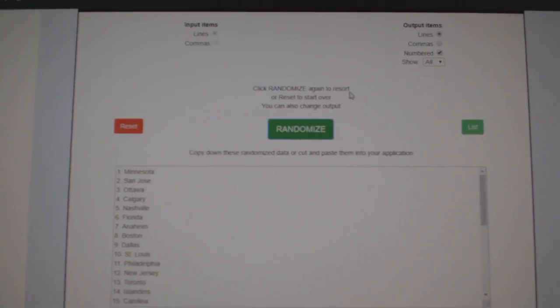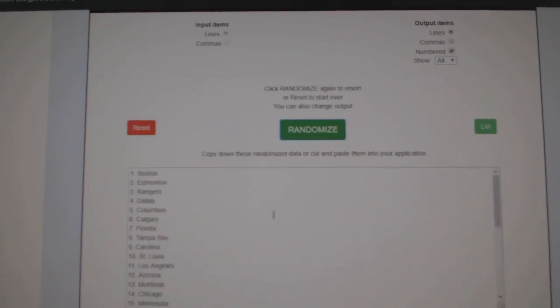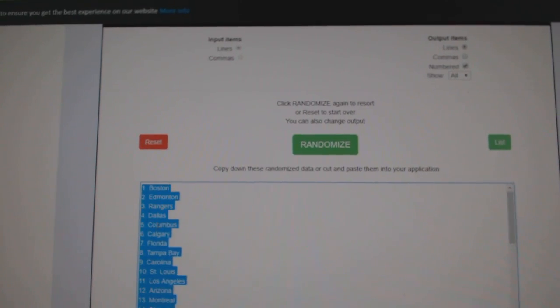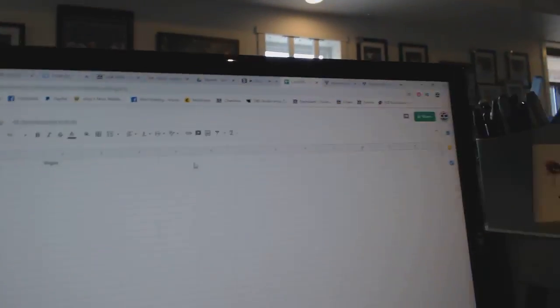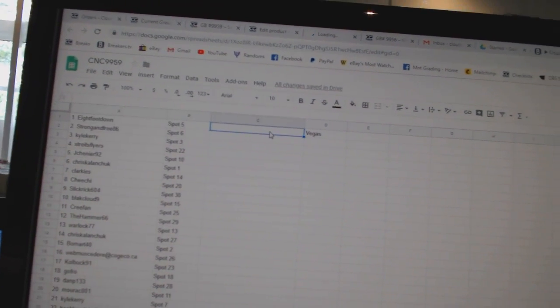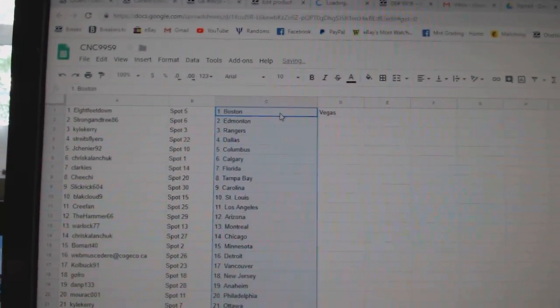And the teams. One, two, three. Copy. And paste. All right.